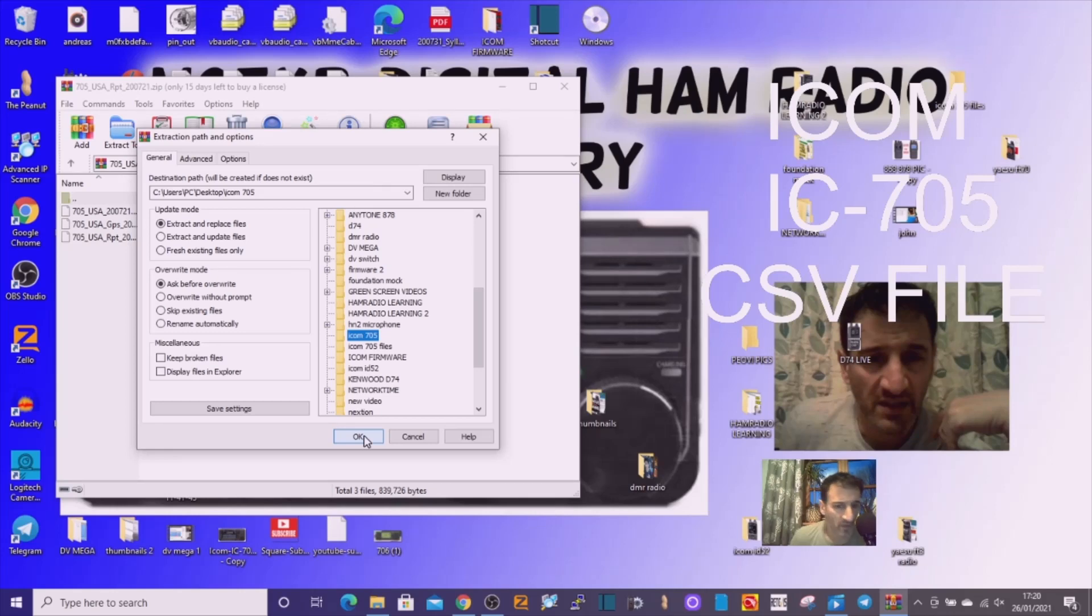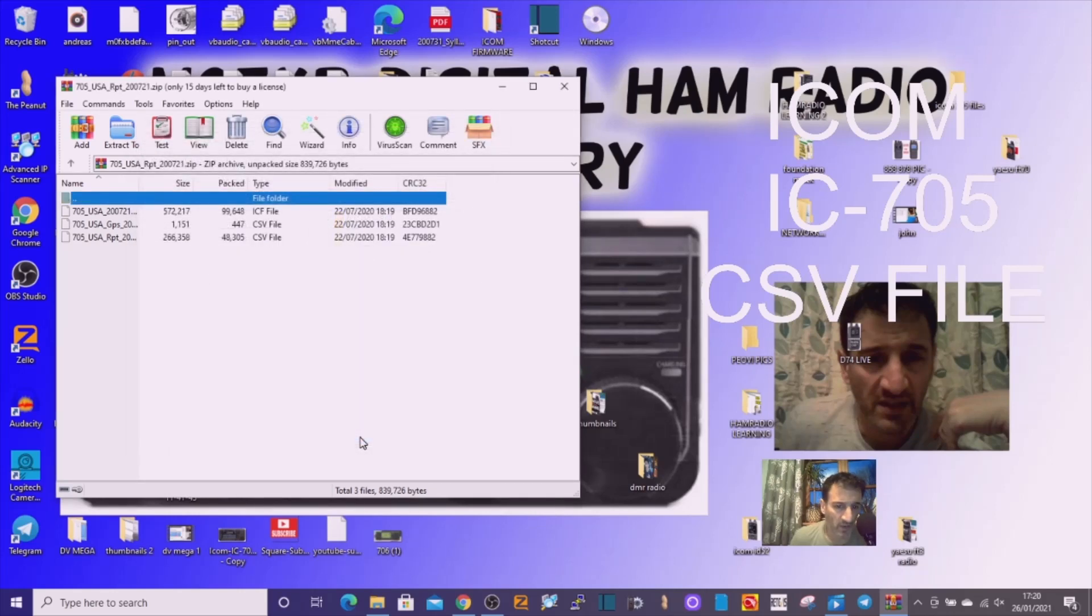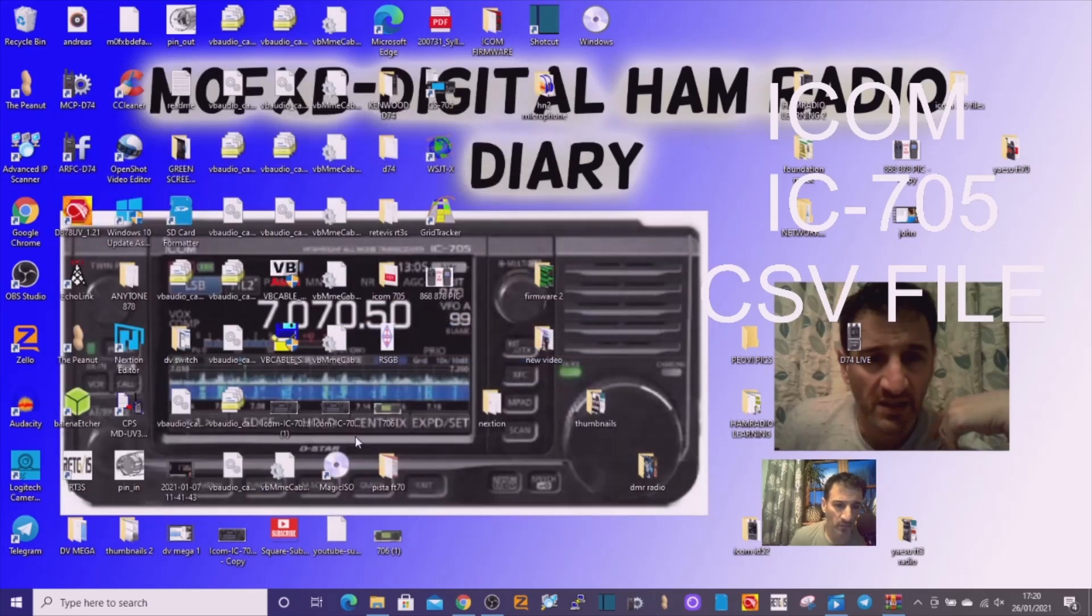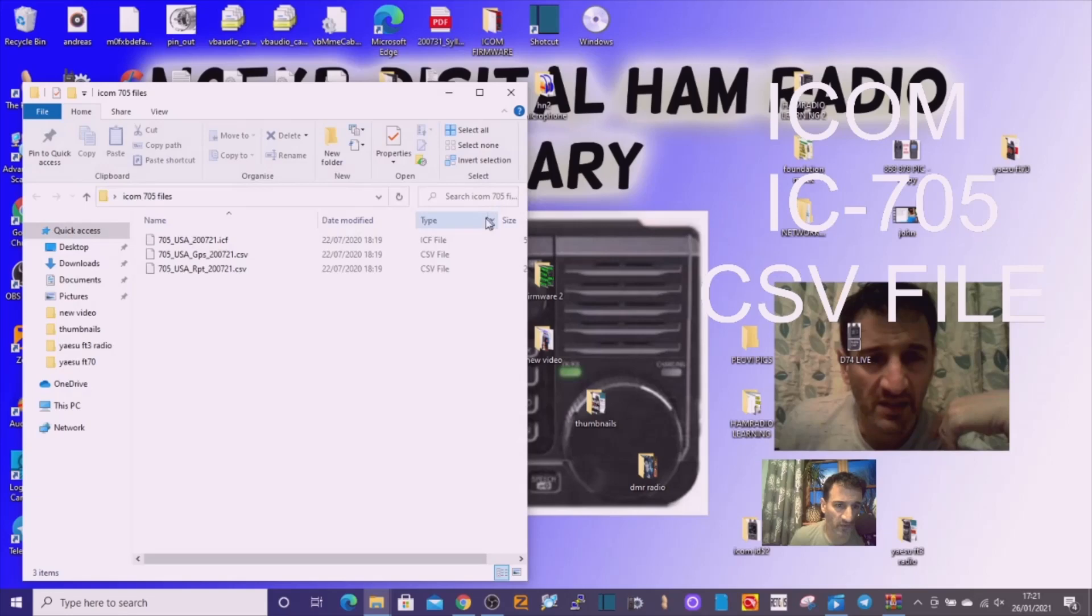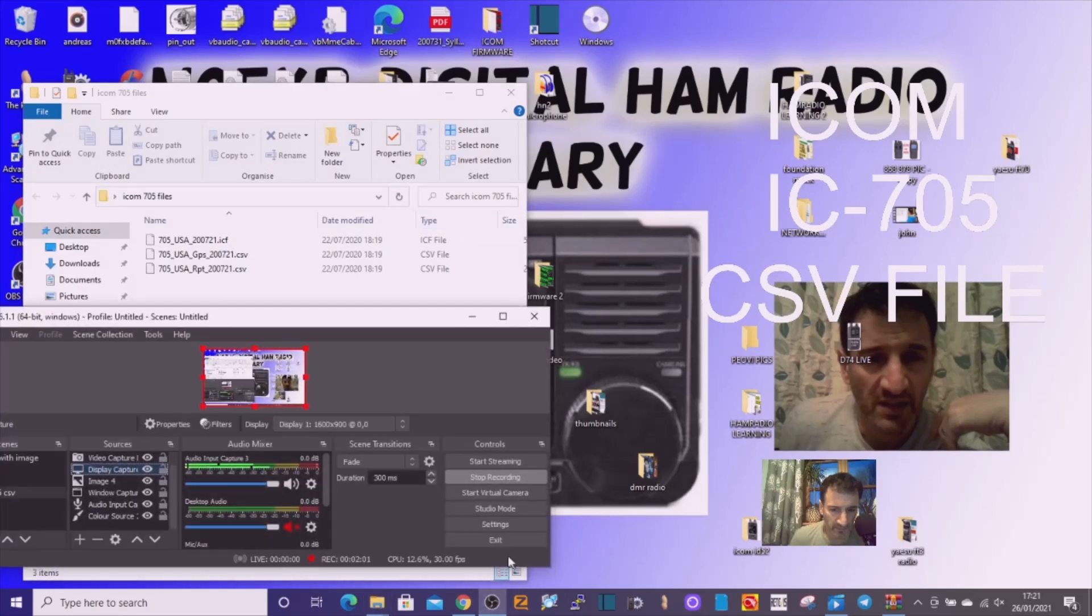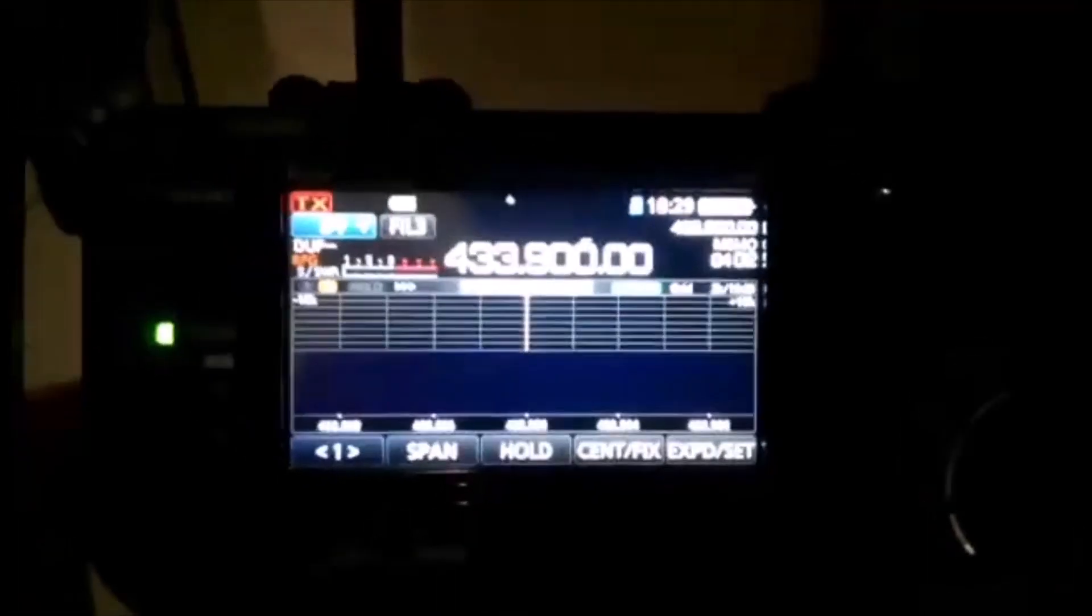ICOM 705 files I called it. Click OK. So now if we look at the file, we know that it's in there. Have a quick look and make sure it's in there.